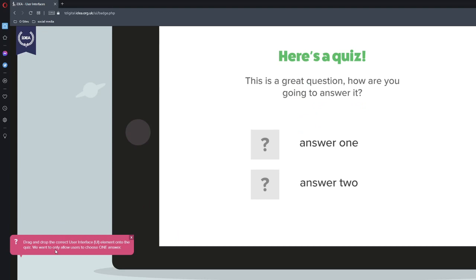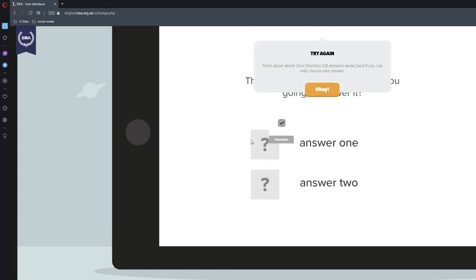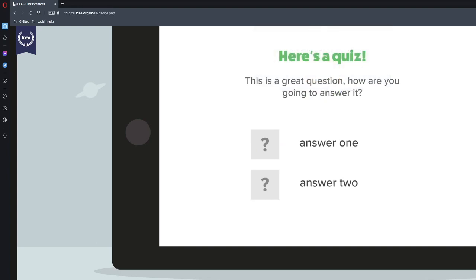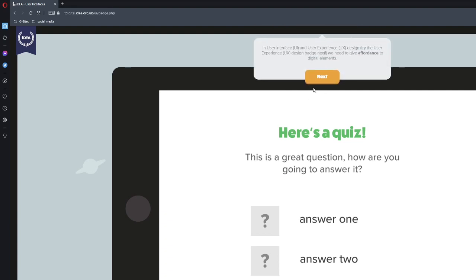For a simple quiz using some user interface, UI fundamentals including user interface UI elements, affordance and positioning. Drag and drop the correct user interface element onto the quiz. We want to only allow users to choose one answer. This is a great question. How are you going to answer it? Answer one, we'll go ahead and do a button. No. Checkboxes. No, I thought I'd have done. Radio. Correct. Radio buttons are best for quizzes because they can only select one option. A checkbox may work for a quiz which enables multiple answers but in this case we'll only allow one.